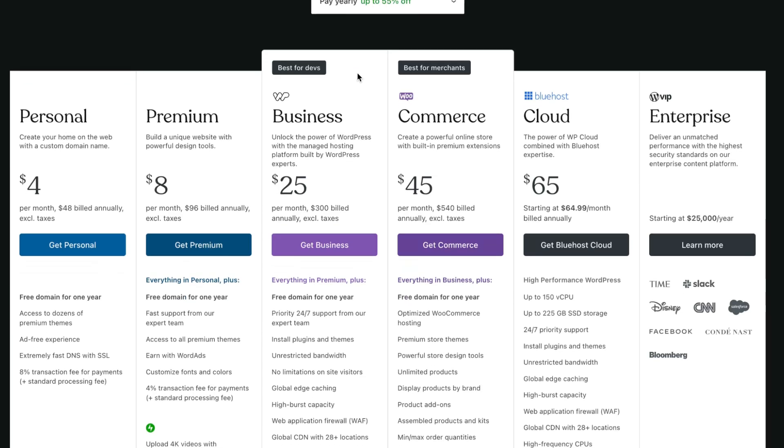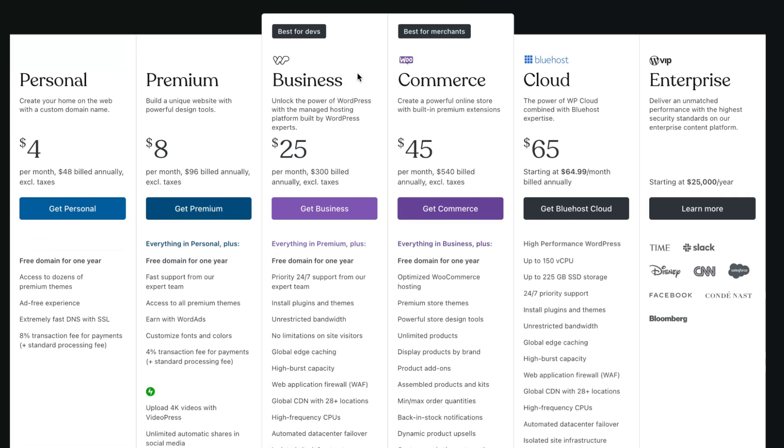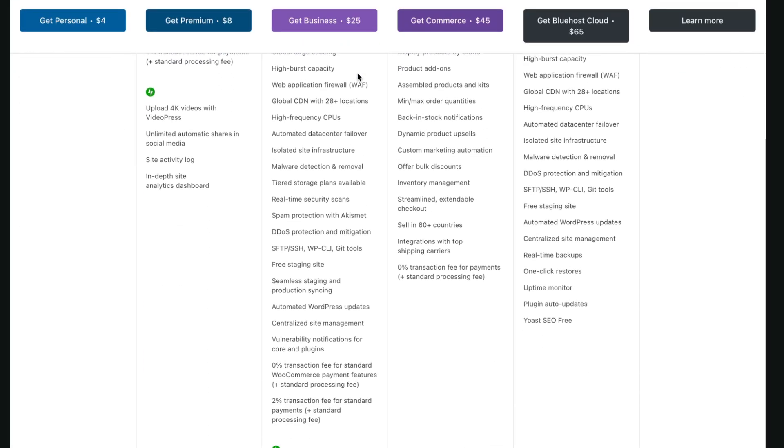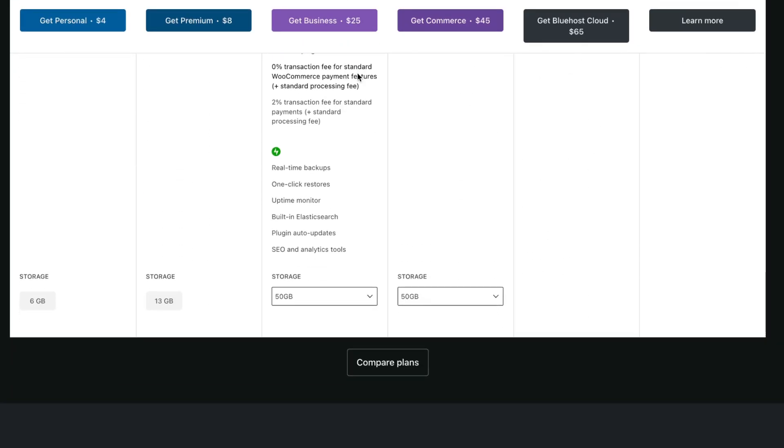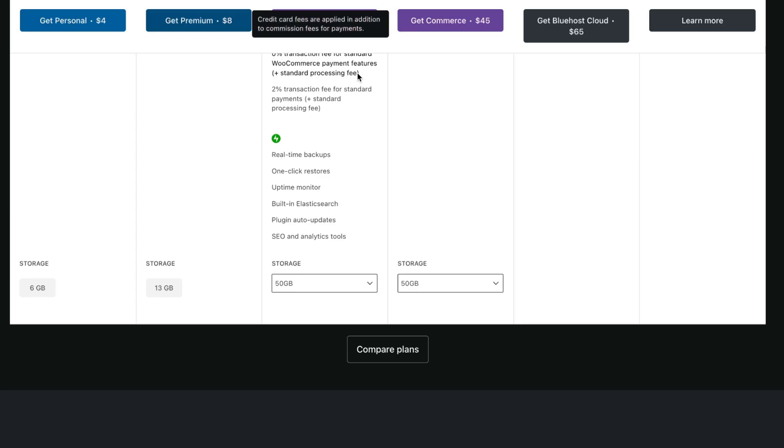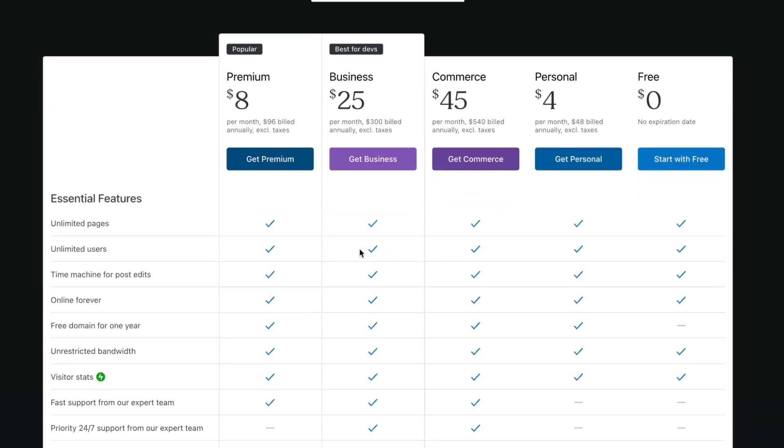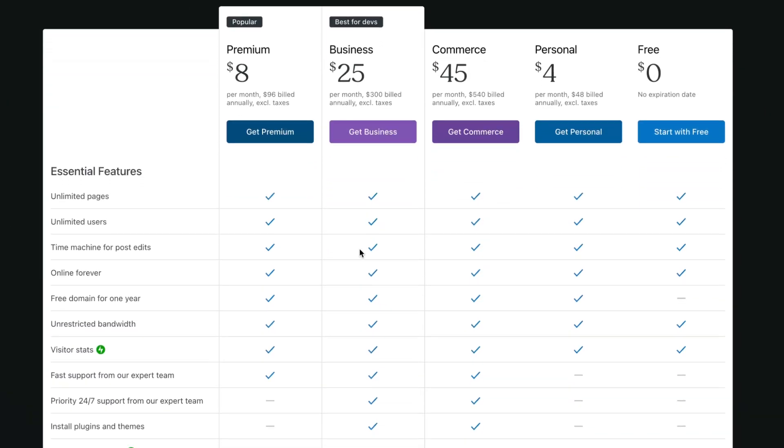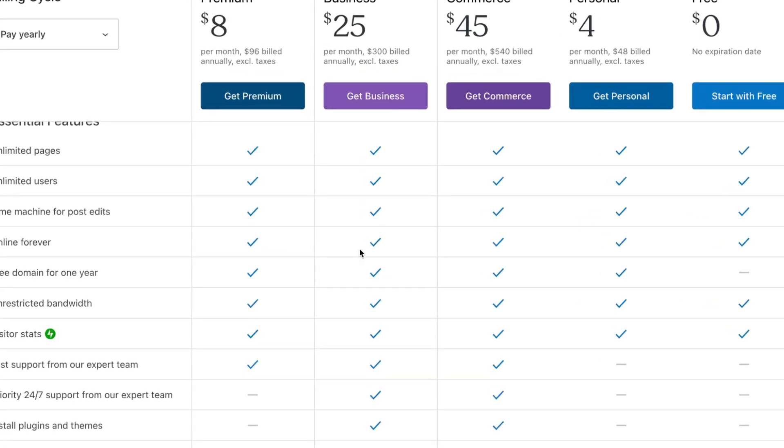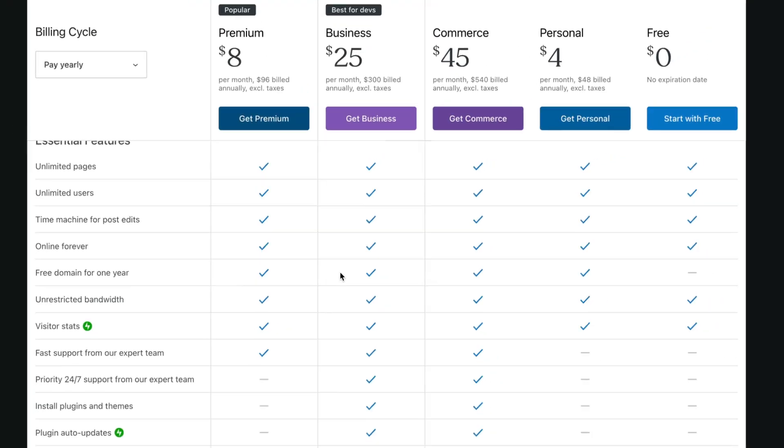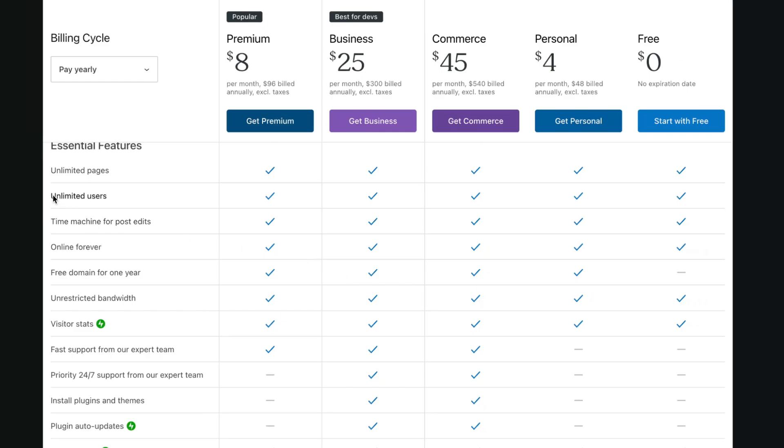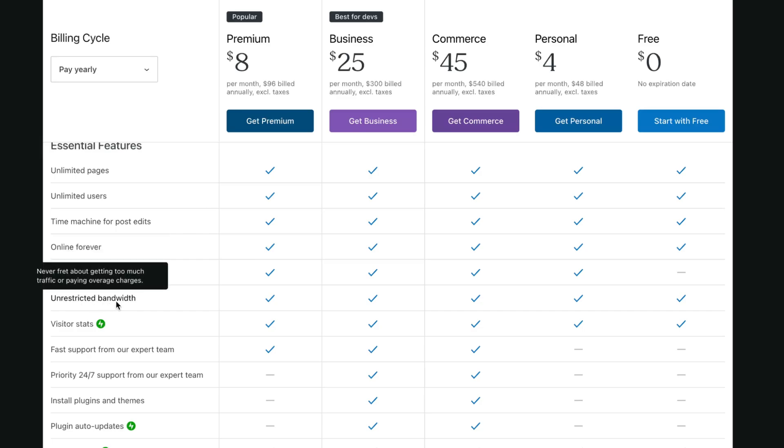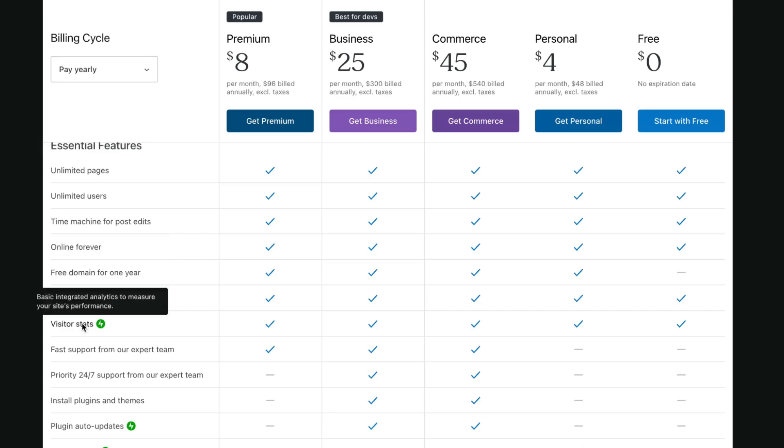So let's compare the features and what they provide. Basically if you want to compare, for example, premium and personal, business and commerce, as you can see they have common features such as unlimited pages, unlimited users, time machine for post edits, online forever, free domain for one year, unrestricted bandwidth, and visitor stats. So all plans have this feature.